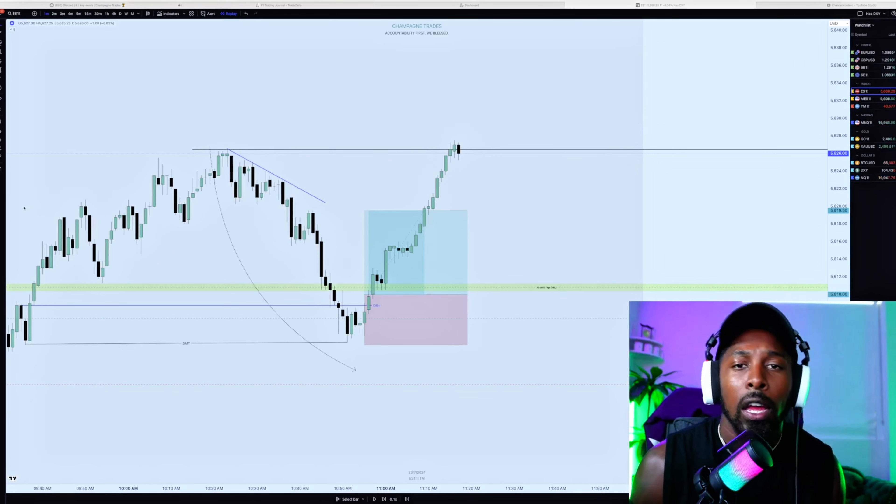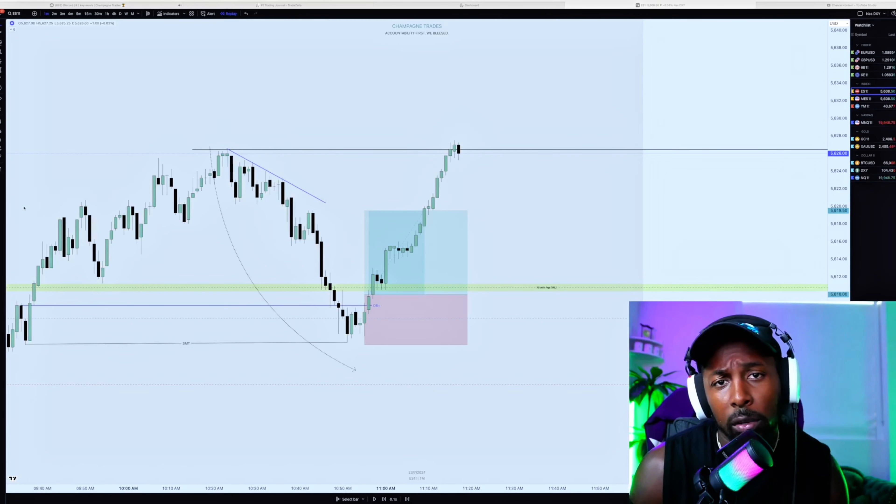This trade had no drawdown once I got in, and in under 15 to 20 minutes it went right to target — all the confluences were there. These are the A-plus setups you want to take: have your trading plan locked in and execute it with proper risk management. If you want to trade live with me and a group of like-minded profitable traders every day and catch trades just like this, click the link in my description, join my Discord, and gain access to every class I've ever taught in my mentorship. If you need help with psychology, strategy, or just need accountability, click that link — I'll see you there.